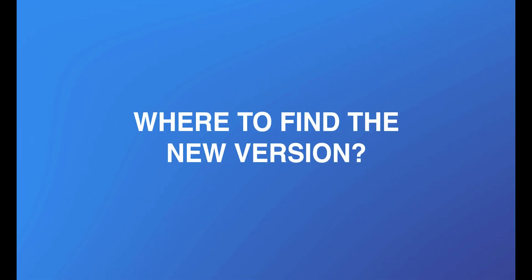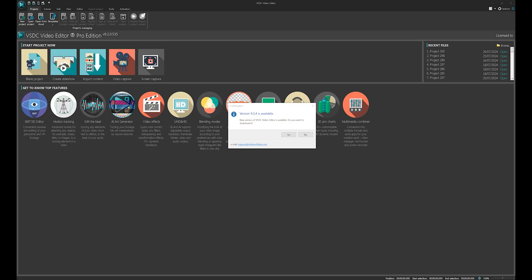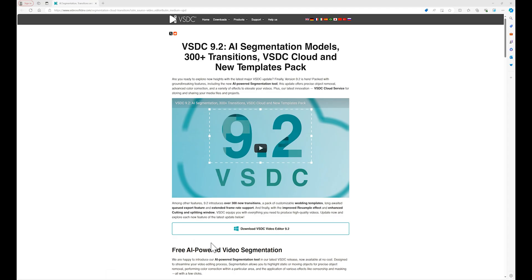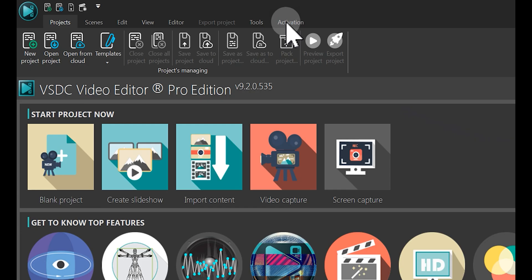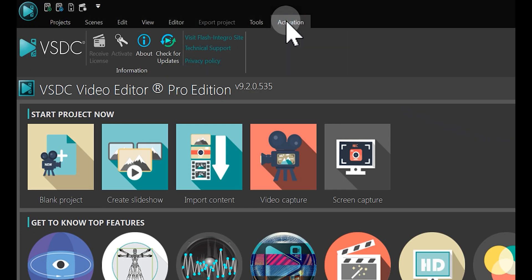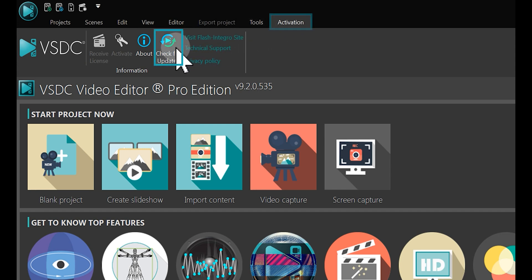Where to find the new version? There are two ways to find the new version. First, you can go into the editor where you will see a notification about the new version. Simply click Yes. Similarly, you can check for updates in the Activation tab, which will redirect you to our website.